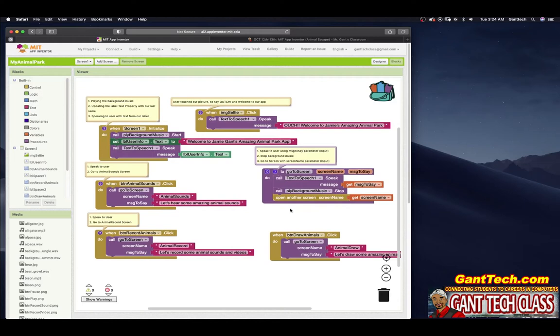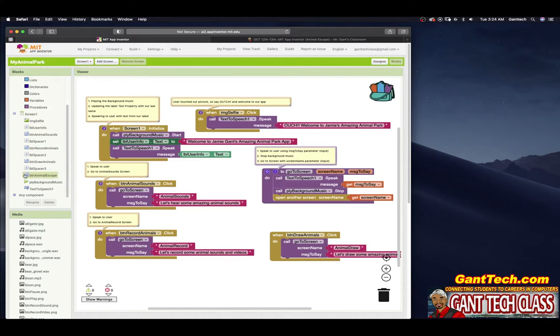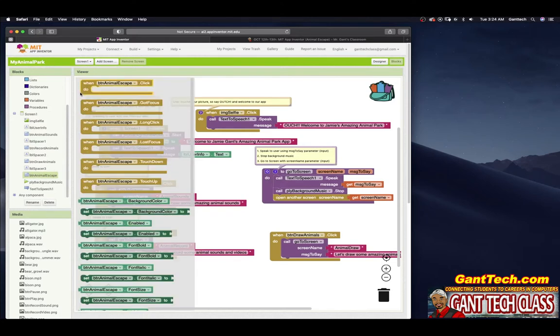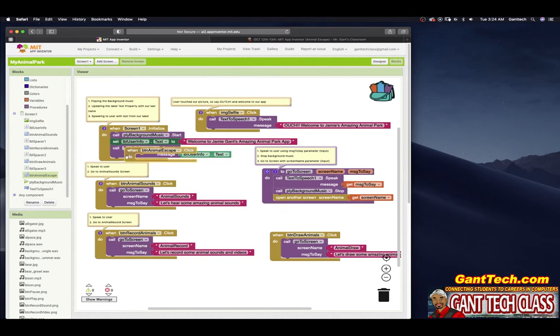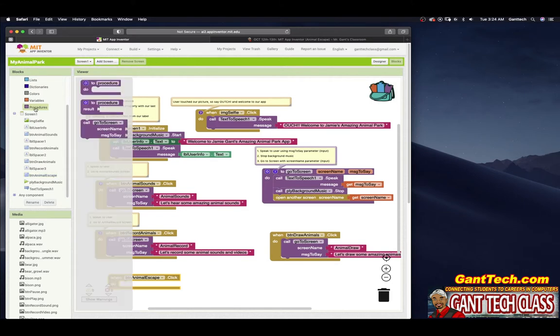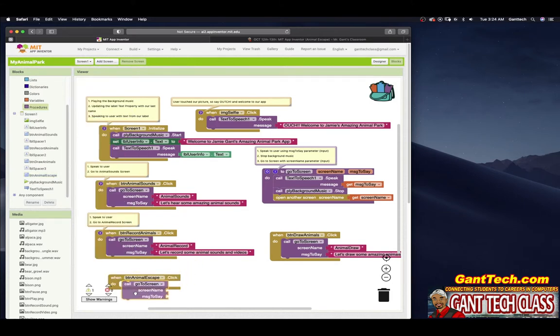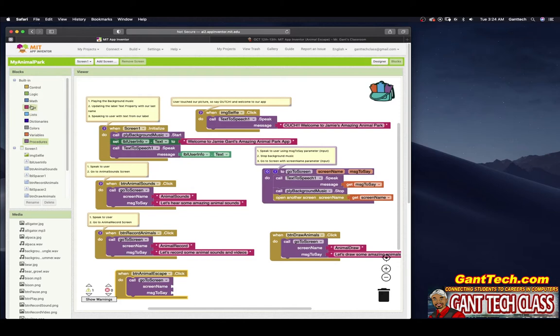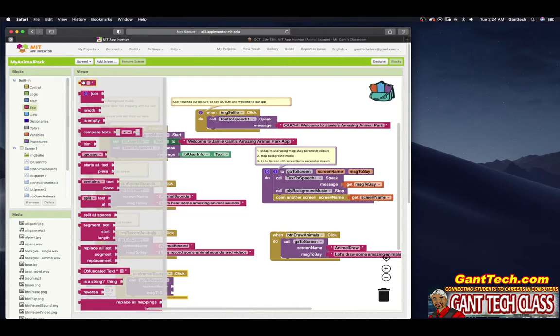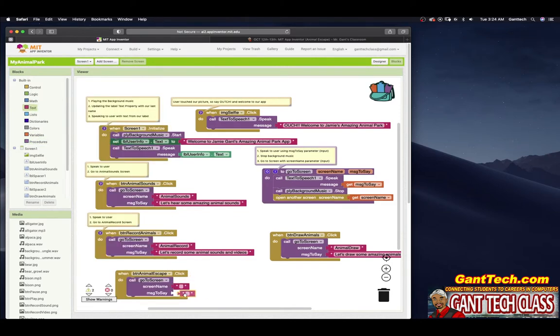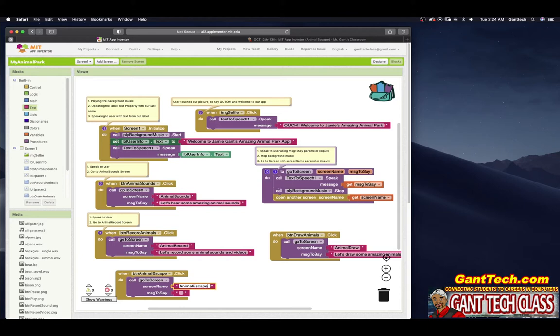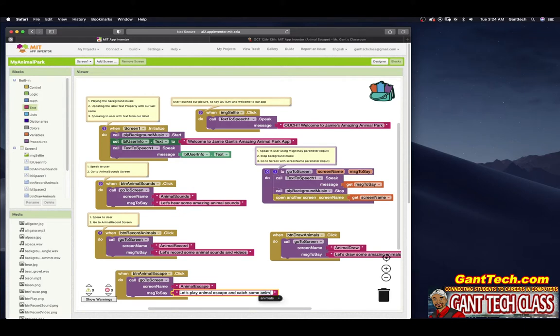As you can see before, we made this go to screen that all of our buttons are using. So this code is very simple now since we have that one piece of code. I'm going to click on BTN Animal Escape, pull in this, call our procedure we made. Click on Procedures, pull in go to screen. I'm going to fill in these two boxes for input. Screen name is going to be Animal Escape. And the message is going to say, let's play Animal Escape and catch some animals.